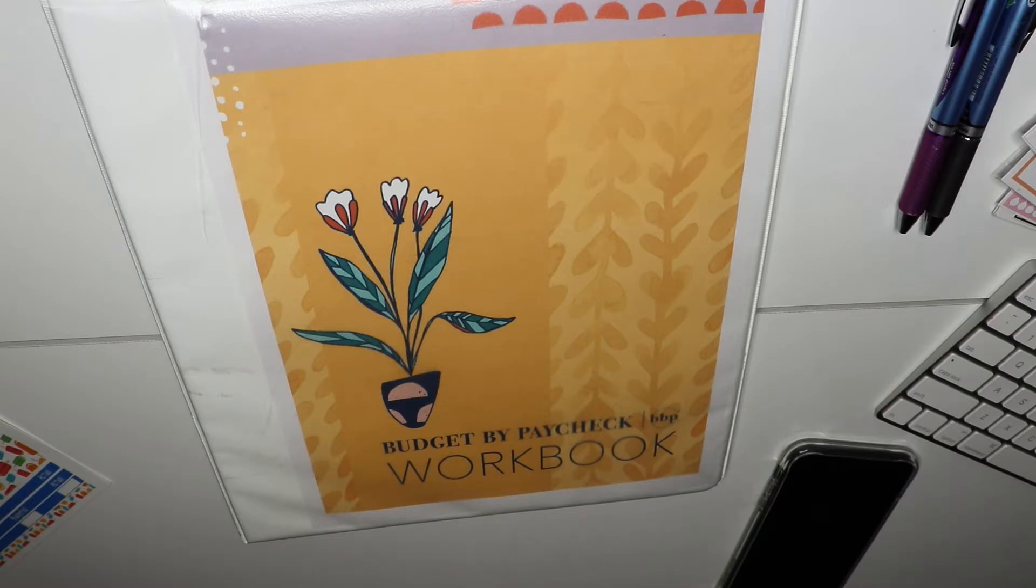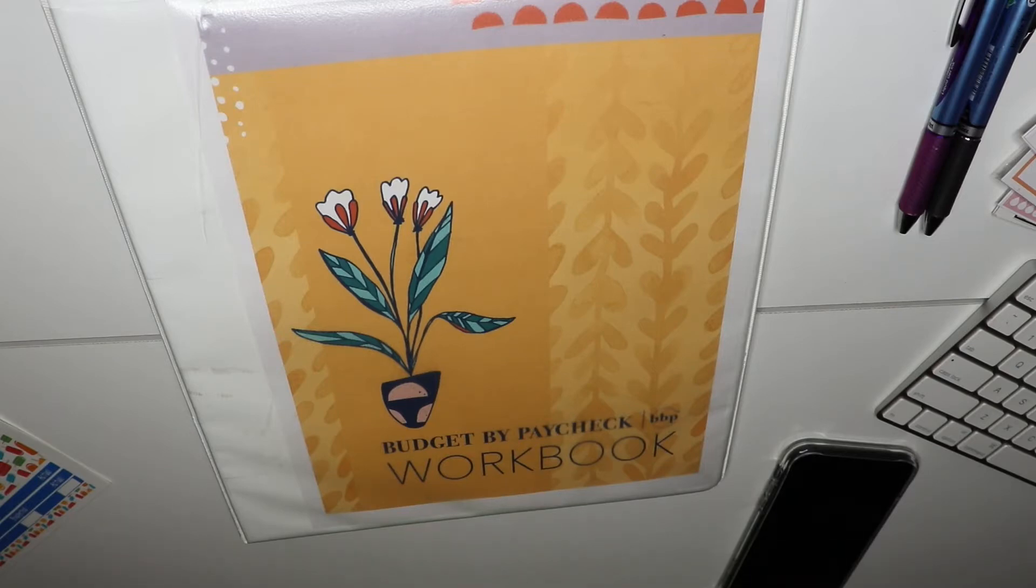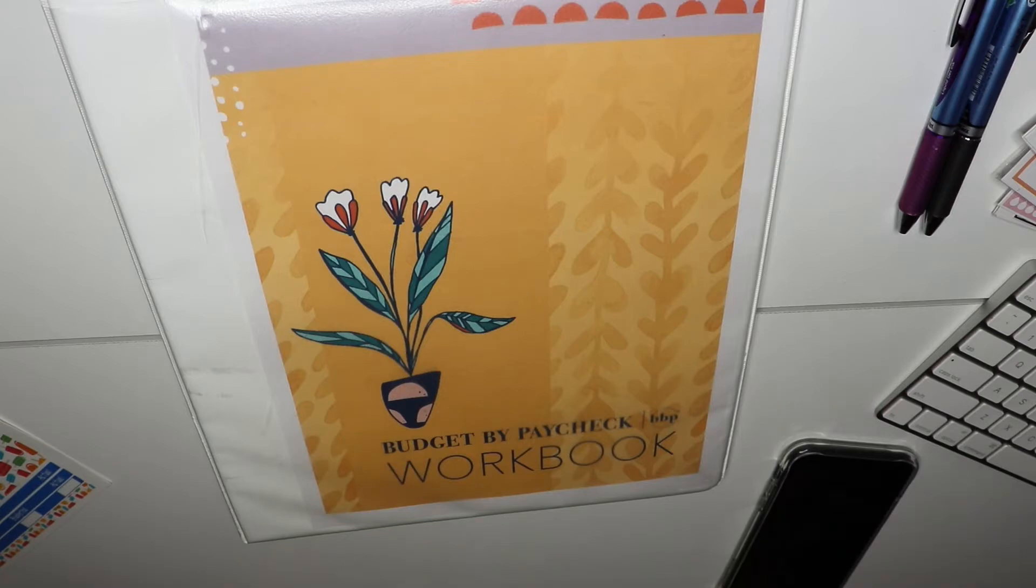This month I decided that I wanted to go ahead and take you guys on my actual step by step process that I actually do for budgeting, so that you can kind of see how I think and how this budget works for me. Let me go ahead and get everything set up and I'll be right back.